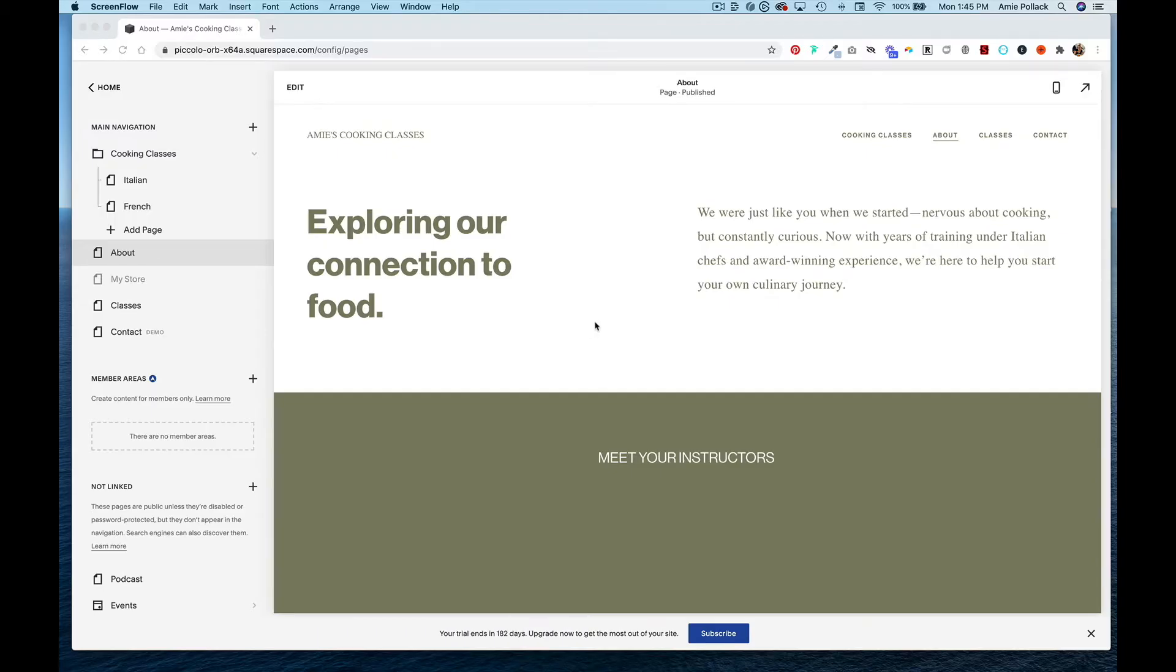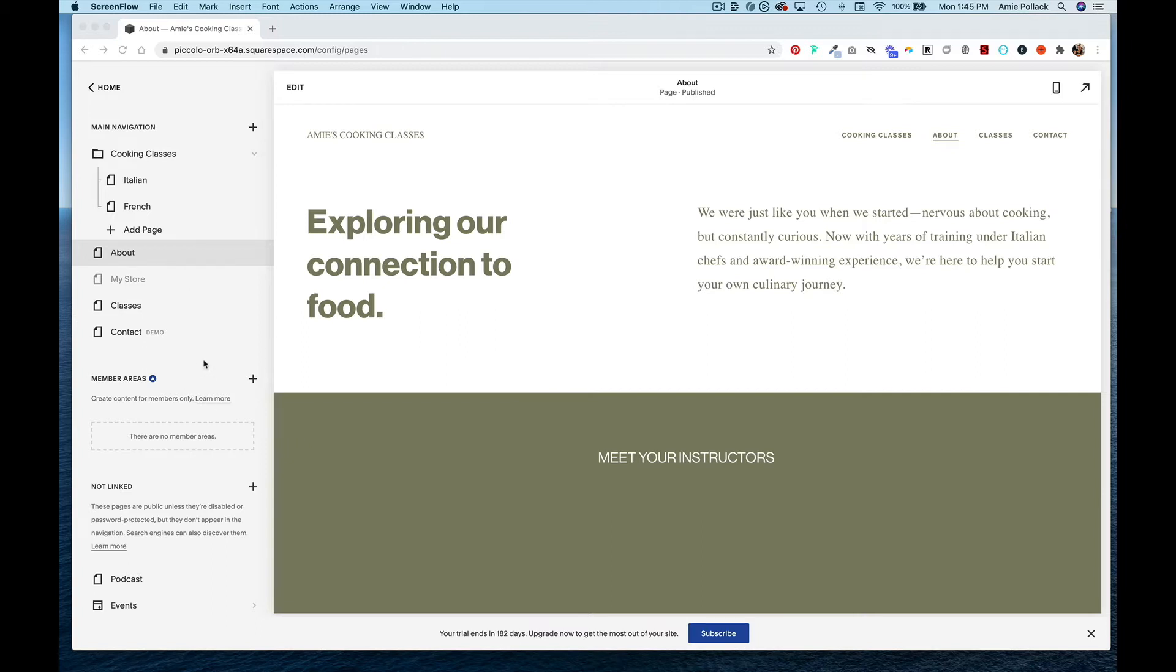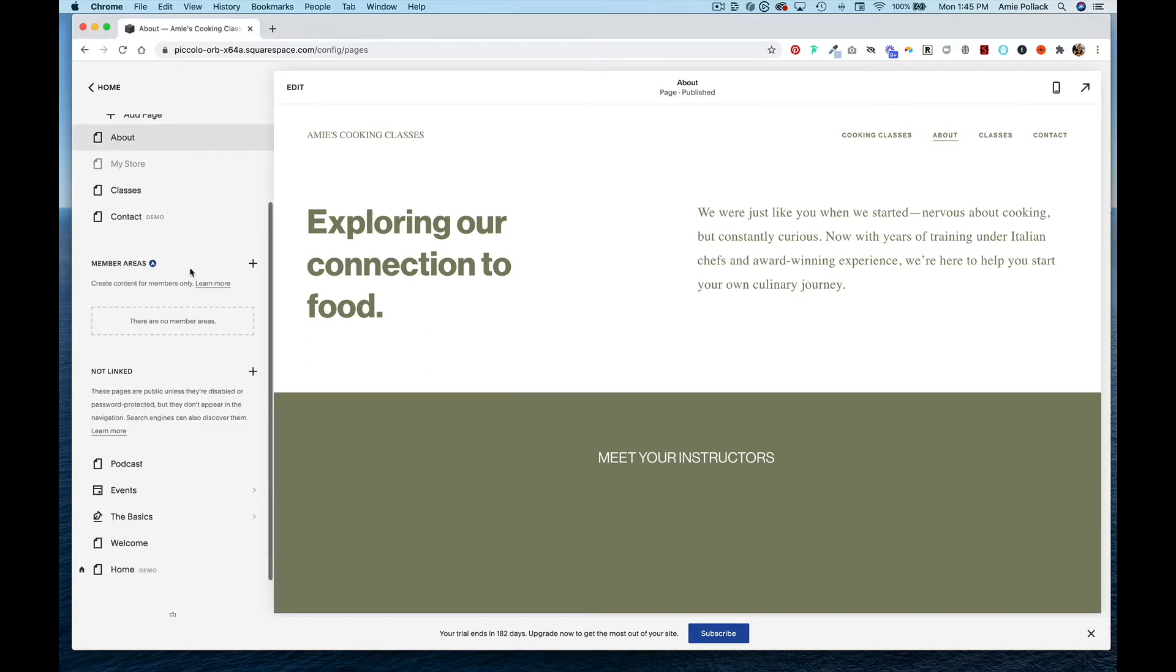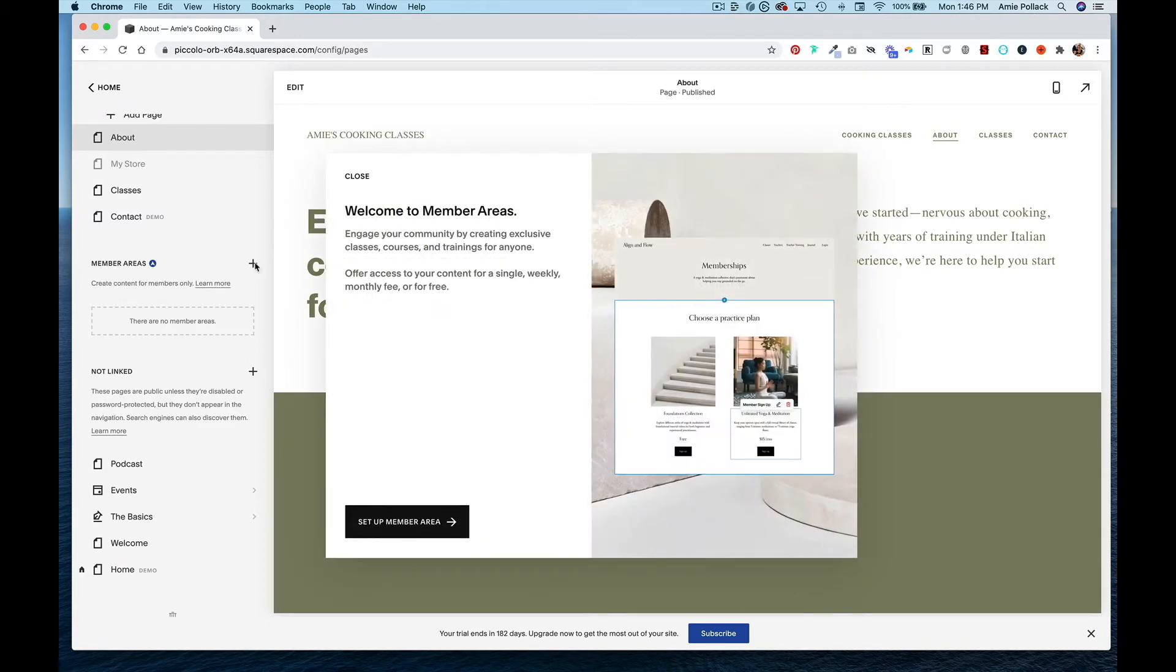Now that I have my website set up in Squarespace, I want to add a members only area. Once you've enabled member areas on your Squarespace plan, you should have a section in your left-hand panel called Member Areas. The first thing I'm going to do is hit this plus sign.